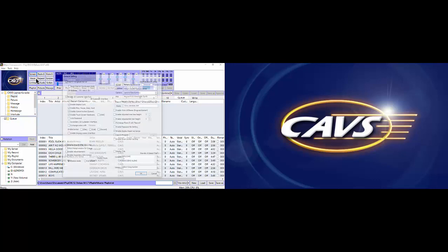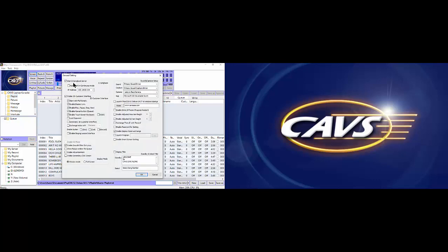The general setting window will appear. First item on the top left corner is the Start eSongbook server. Leave it checked if you wish to use the eSongbook or mobile phone in conjunction with the all-in-one player.